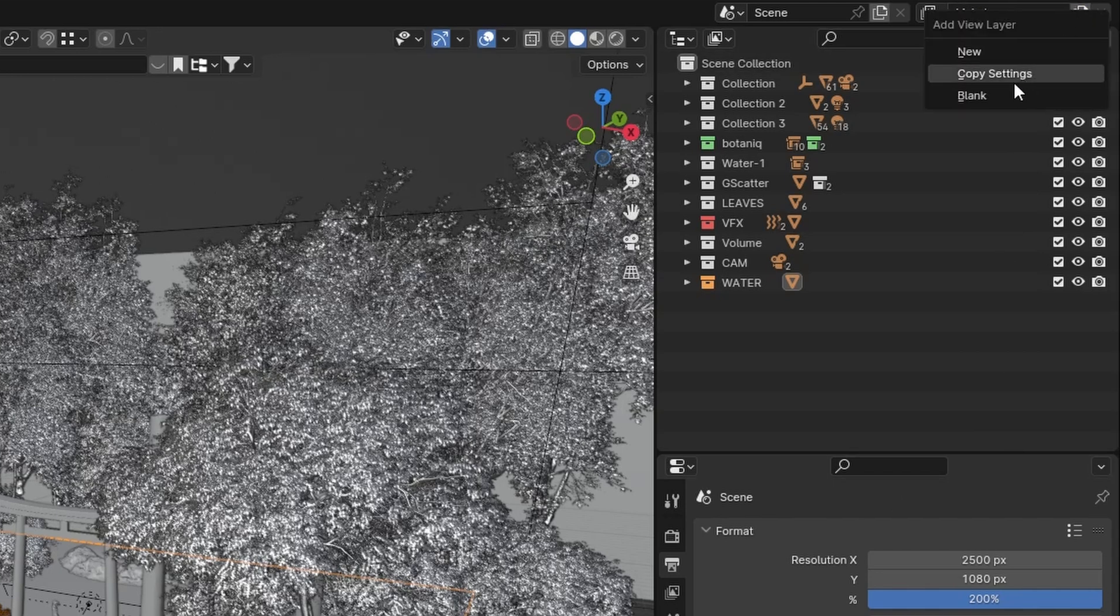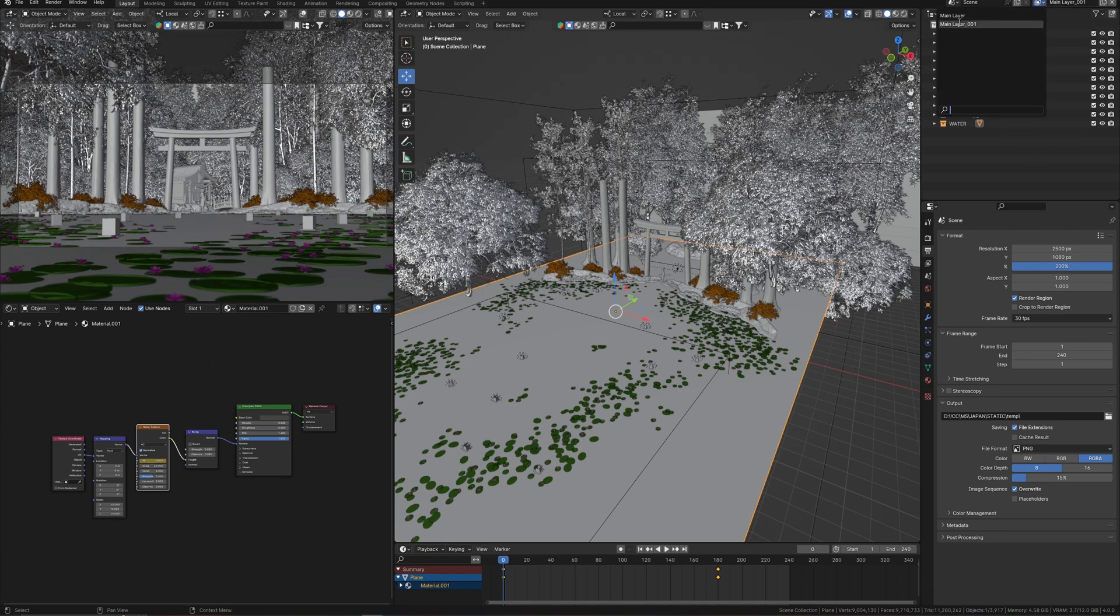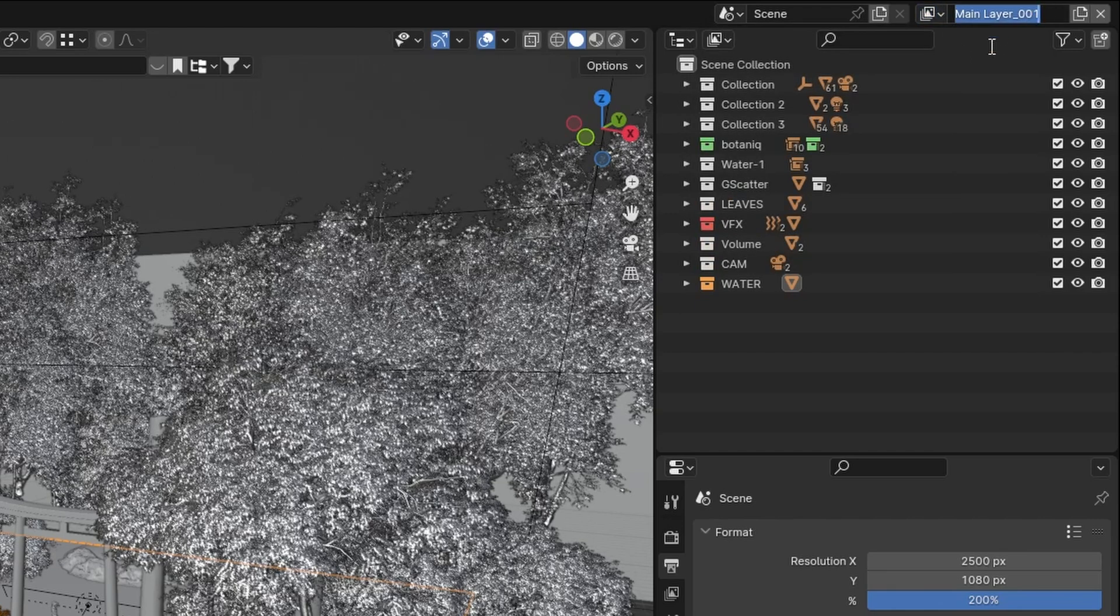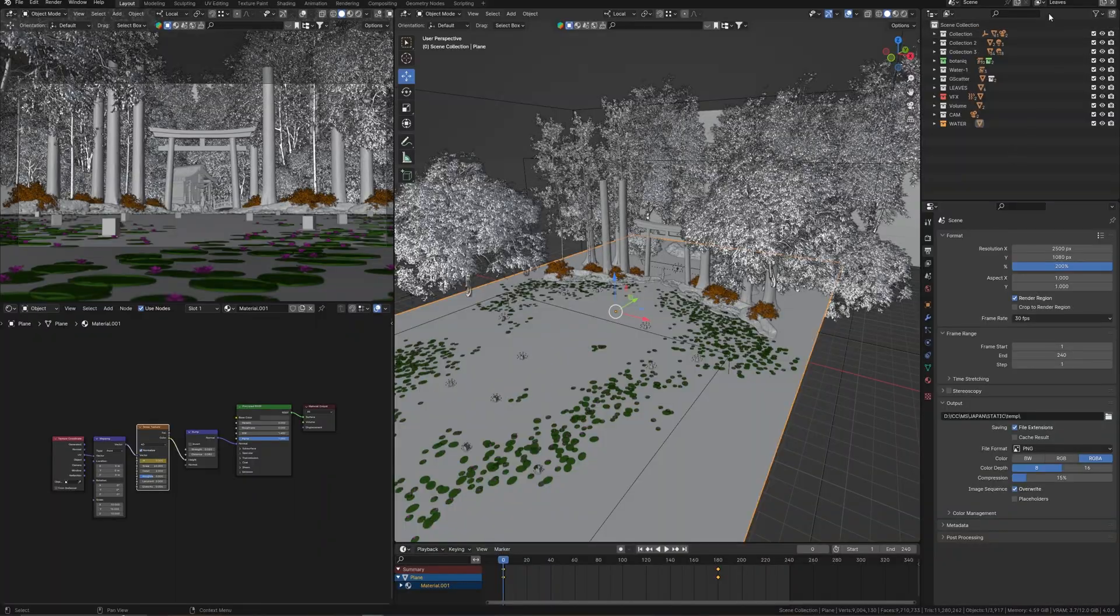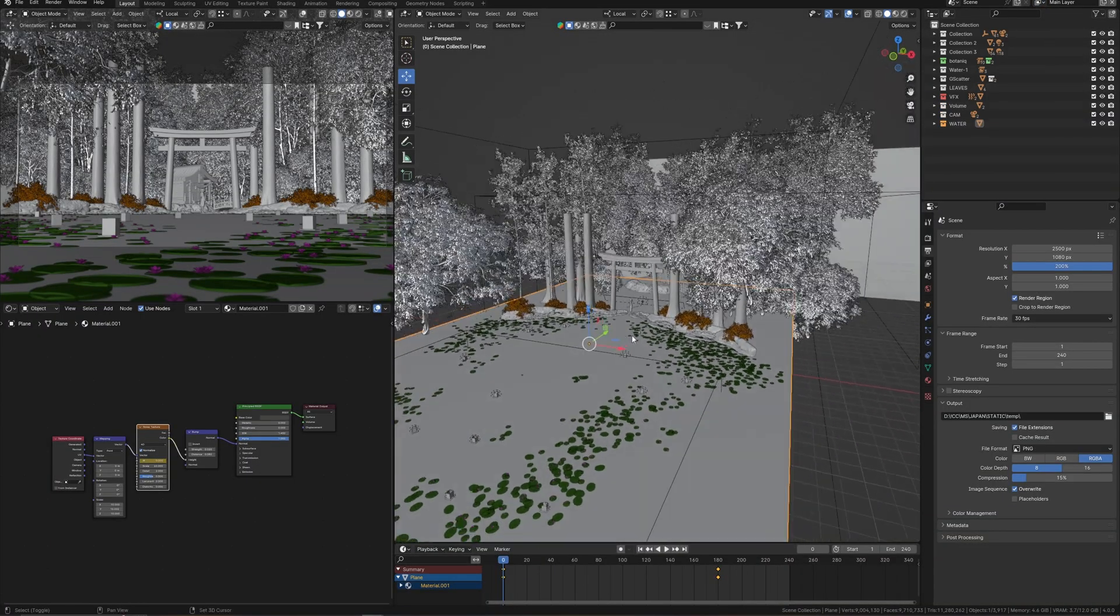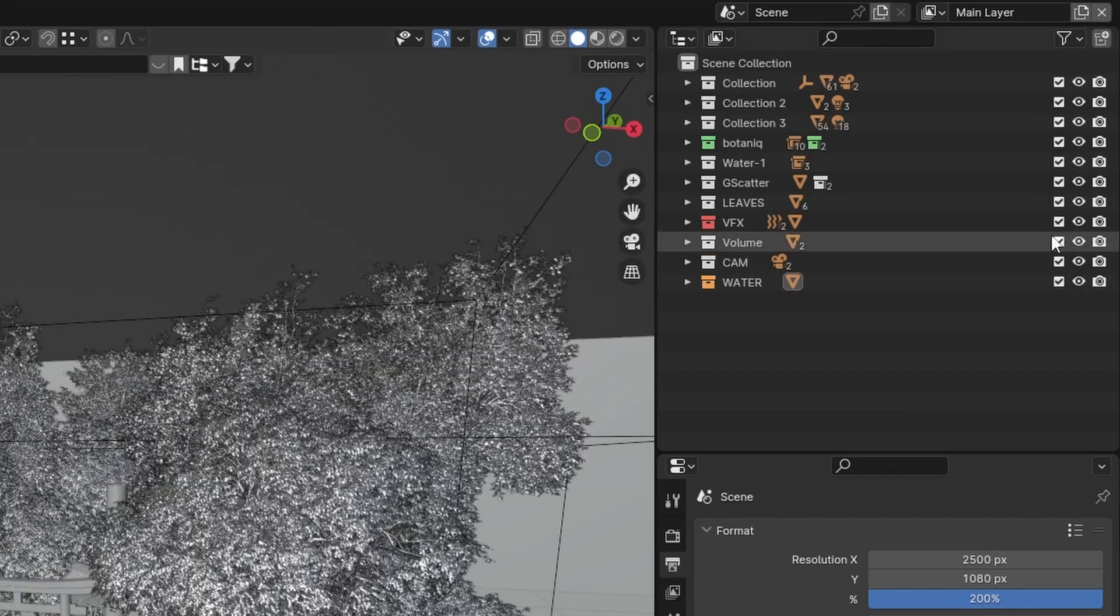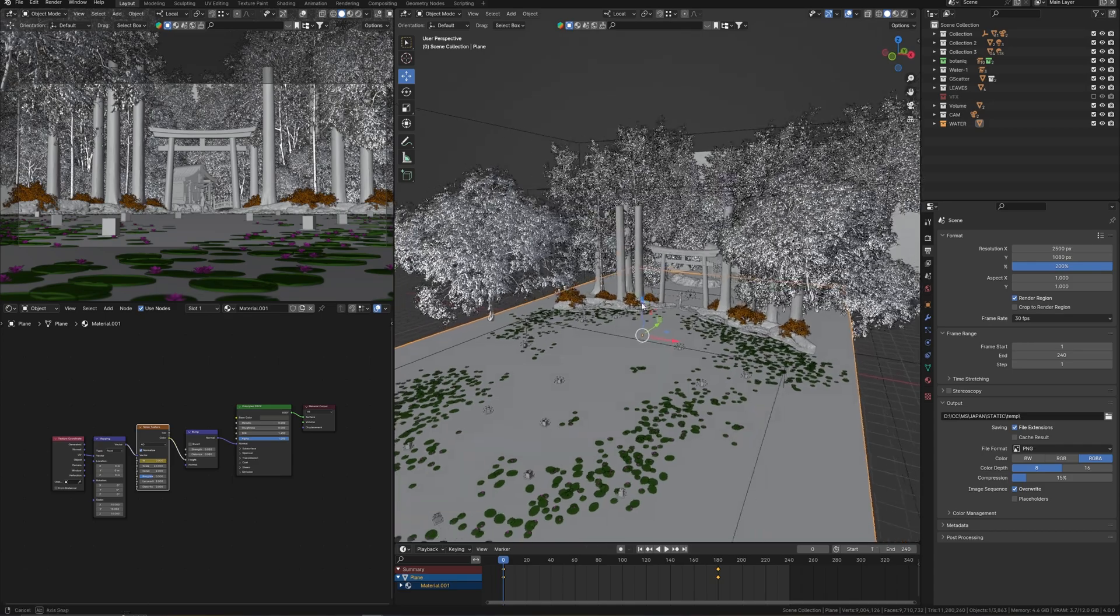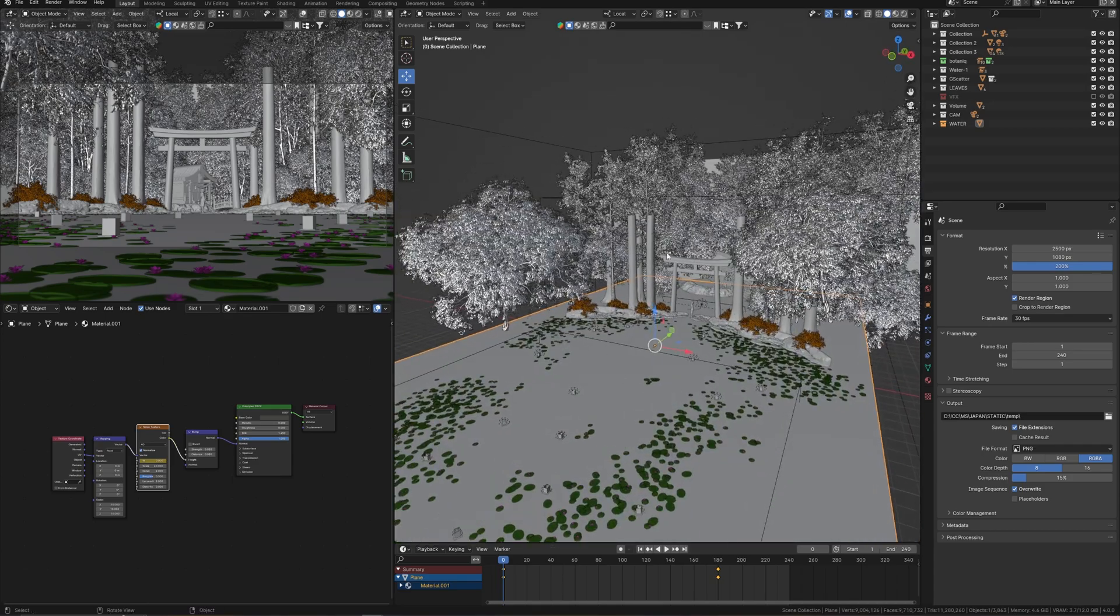And copy this view layer to create a new one, but with settings from this layer. As we can see, now we have a new view layer with all collections from the first one. I call this layer leaves. Going to the main layer and I am going to turn off the collection with flying leaves. And I am going to do render without leaves here.